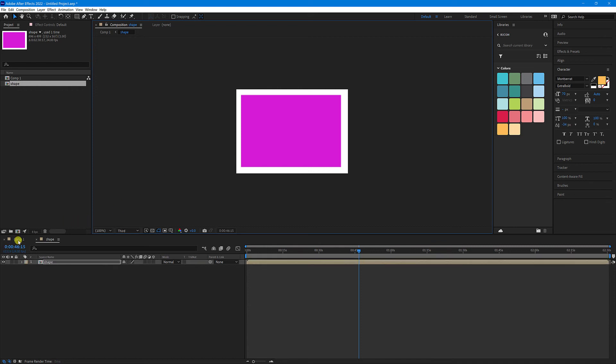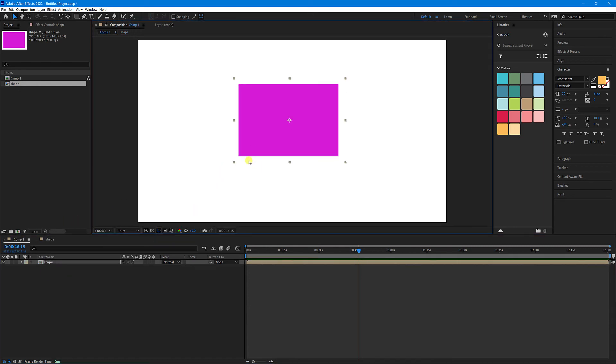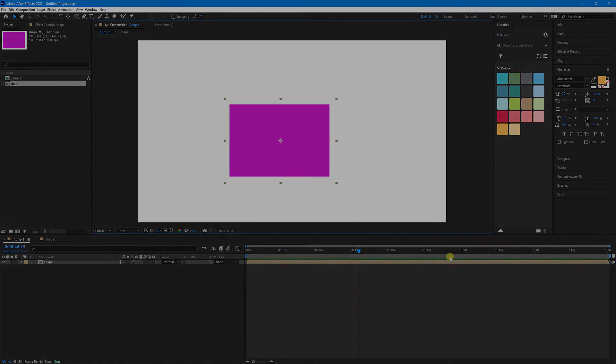If we go back to our main comp now, you can see that the comp is now a lot smaller, and not the size of the stage.